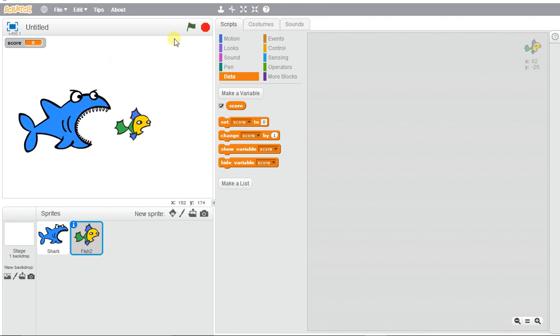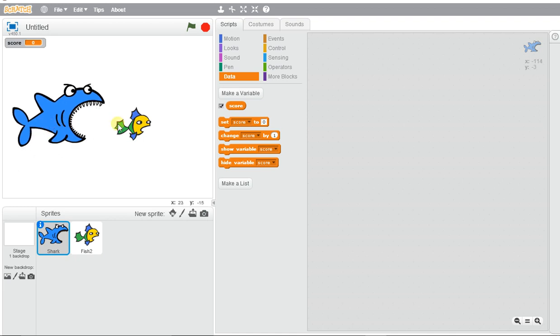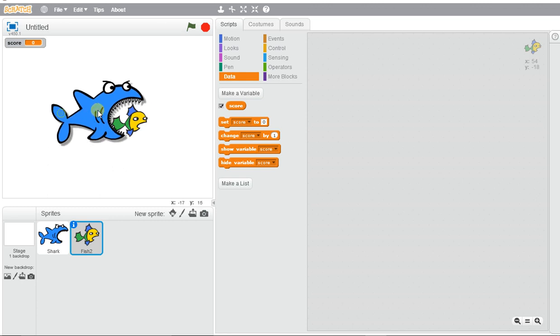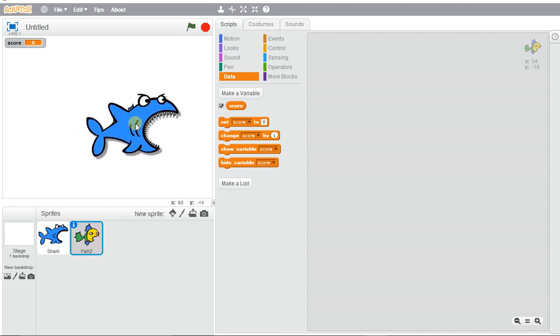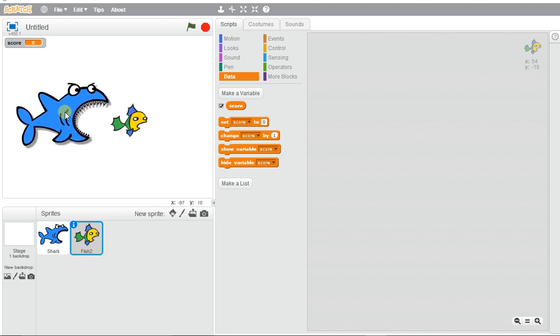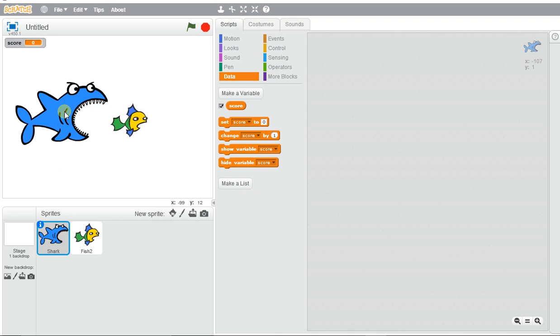I have them positioned where I would like them. Each time the shark touches the fish, I want it to make a chomping sound and keep score, so it increases by one each time.